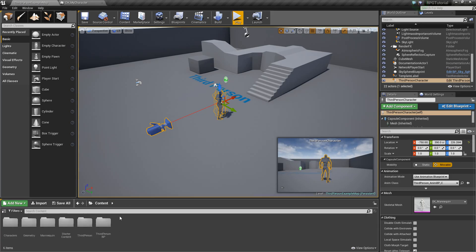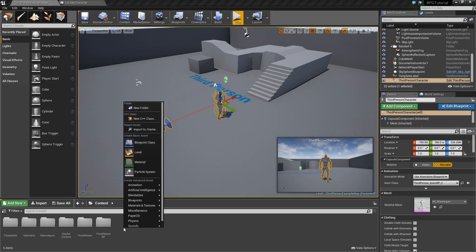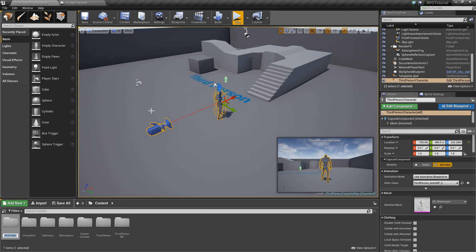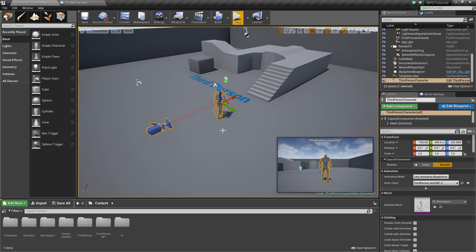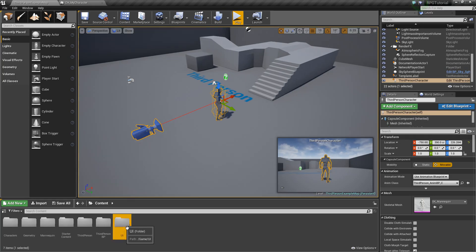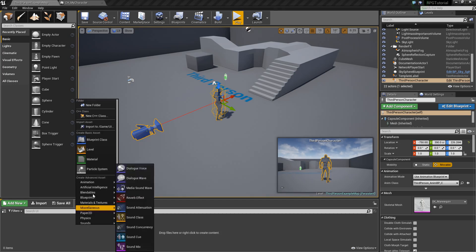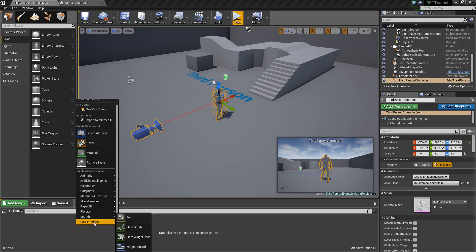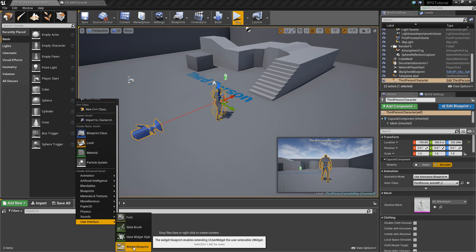First things first, let's go back into the editor and go to the content browser. We're gonna create a new folder — right click, hit New Folder, and we're gonna call this UI. All of our HUD elements and UI stuff is gonna be in this folder so it's easy to find. We'll open this up, right click, scroll down to User Interface, and create a Widget Blueprint.